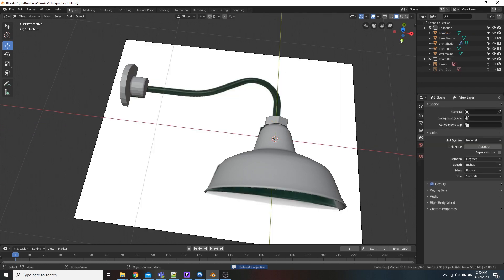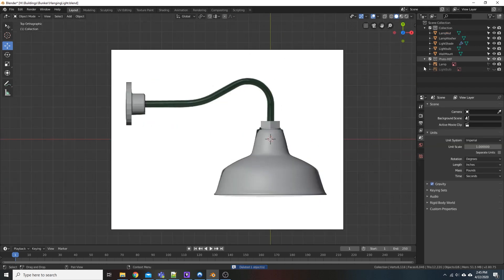We'll delete that, we'll turn on our reference, and get this aligned.